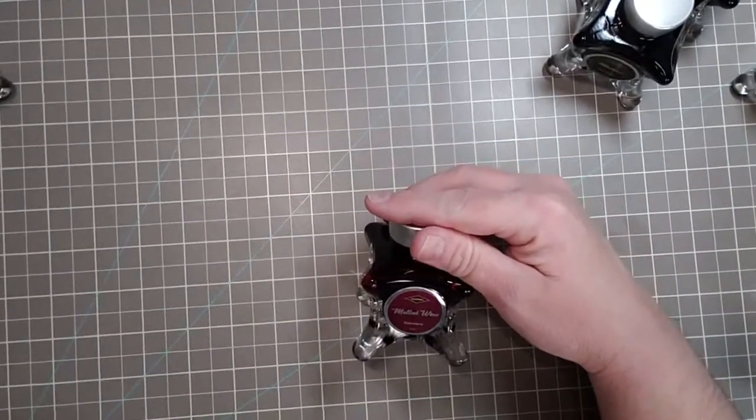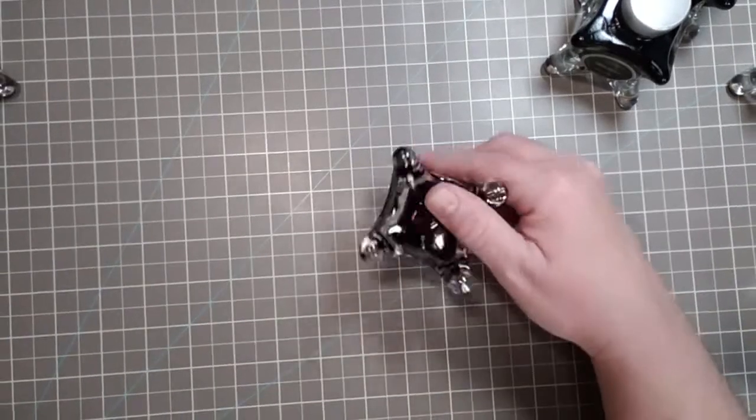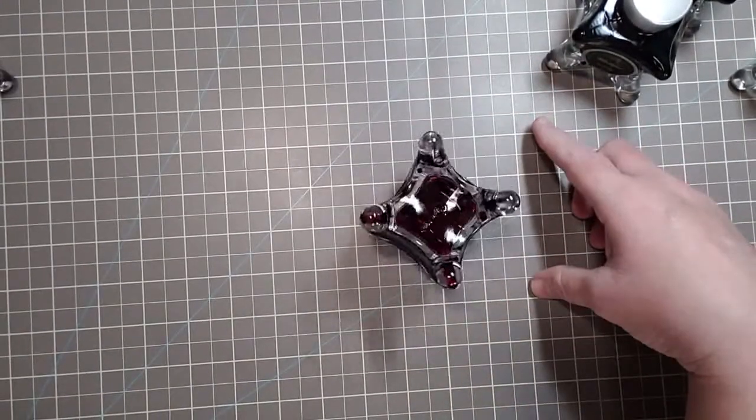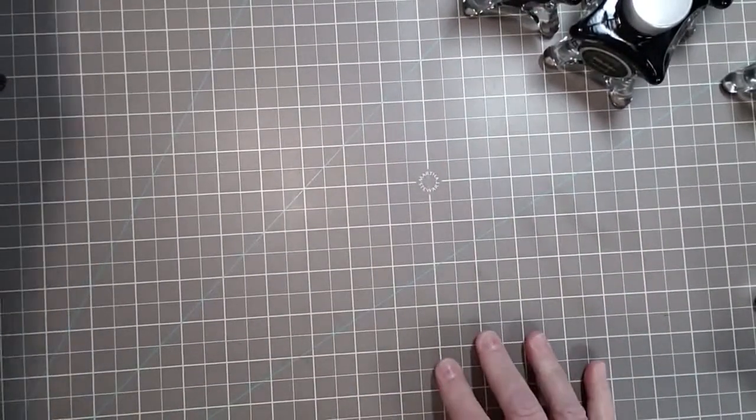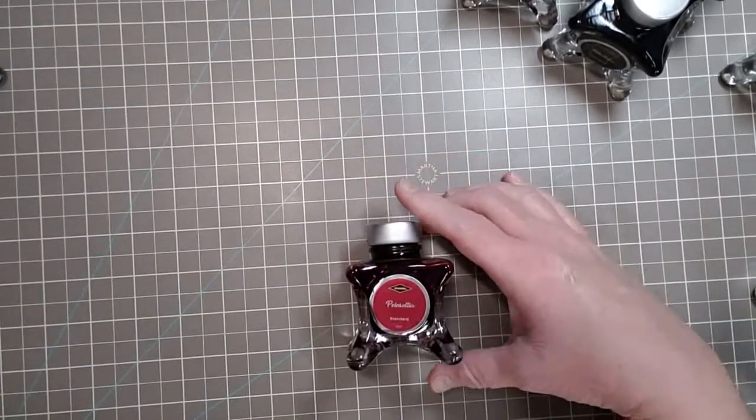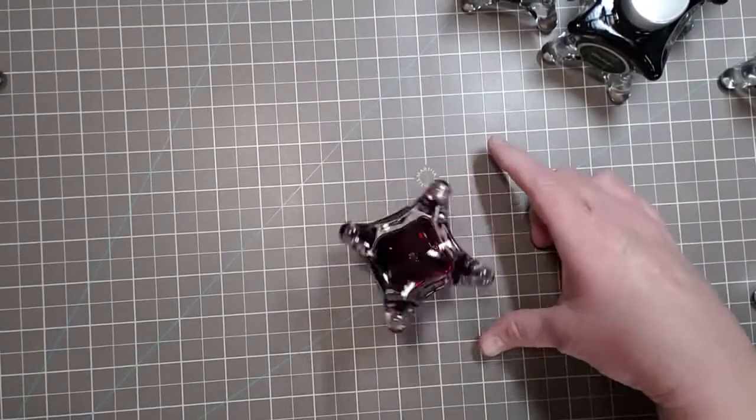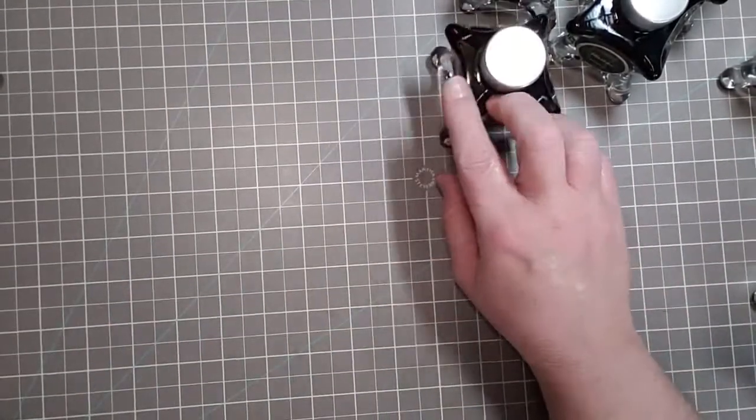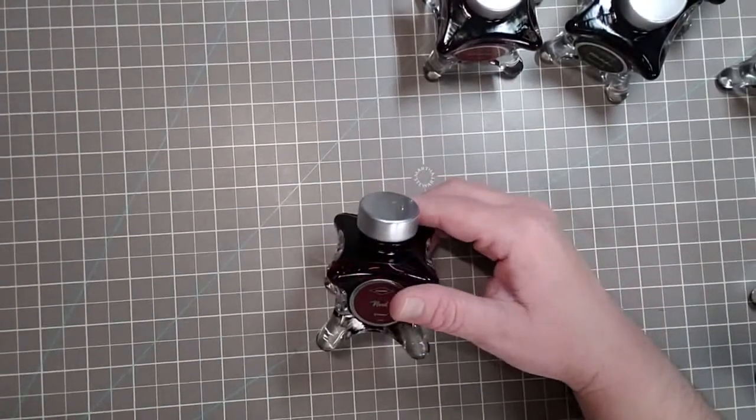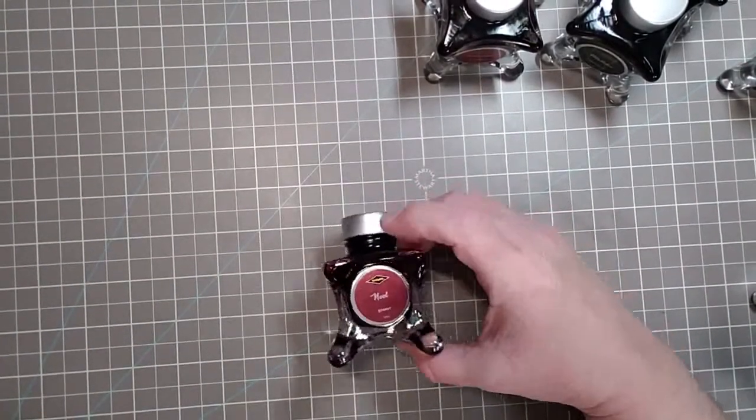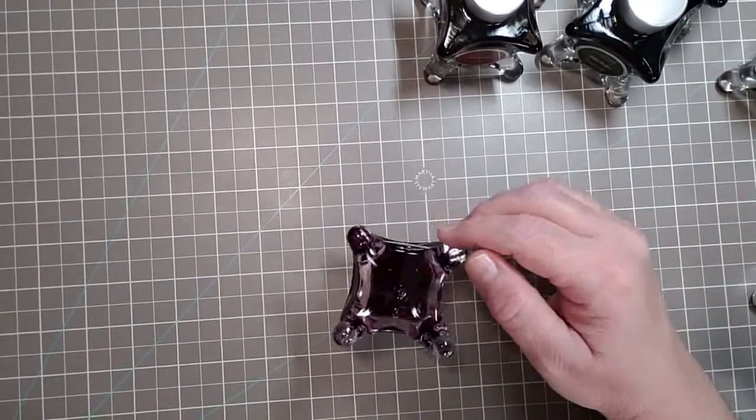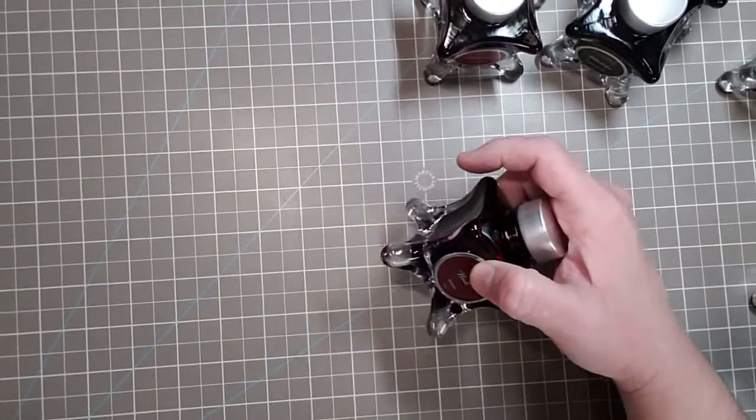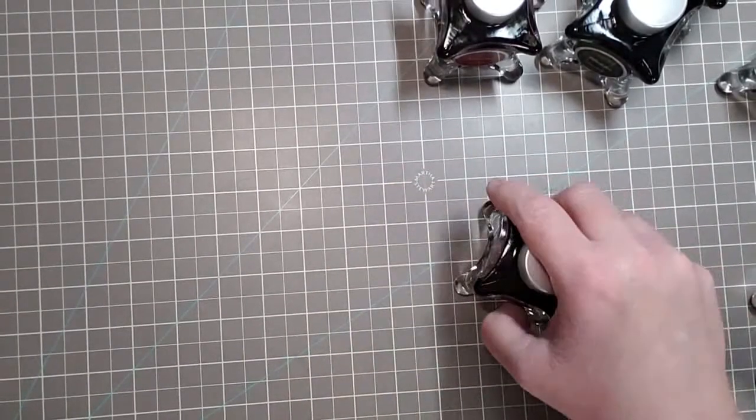This one is called Mulled Wine, standard. Gorgeous. Oh, Poinsettia. I have quite a few of the deep reds, I love it. Red used to be my favorite color when I was a little kid so I'm all for it. This one is called Noel and it looks a little purpley like maroony purpley, and this is a sheen. That's going to be fun to swatch.